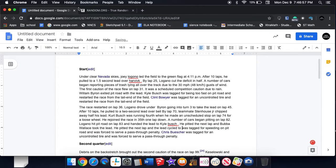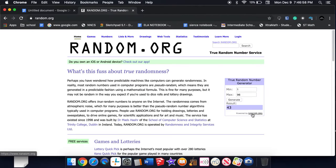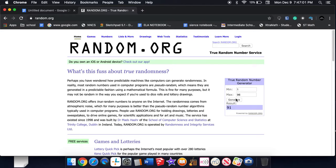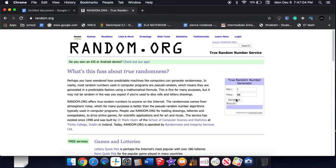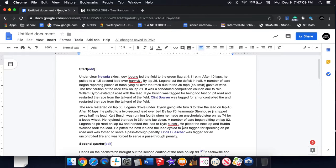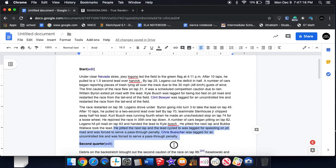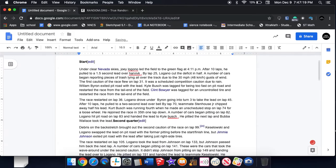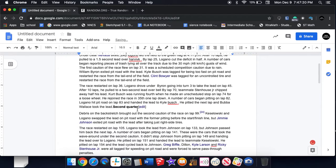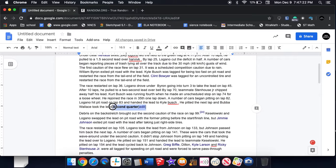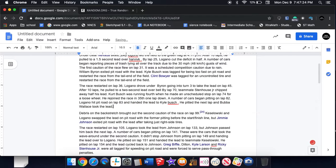Is Keselowski still racing? Are they retired? Okay I'm on the 43. So this is gonna be all deleted. So the second quarter of the race, I didn't know there was quarters in NASCAR.